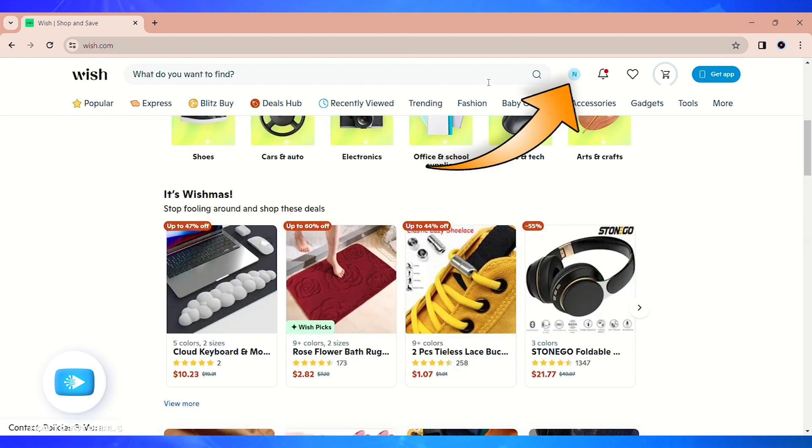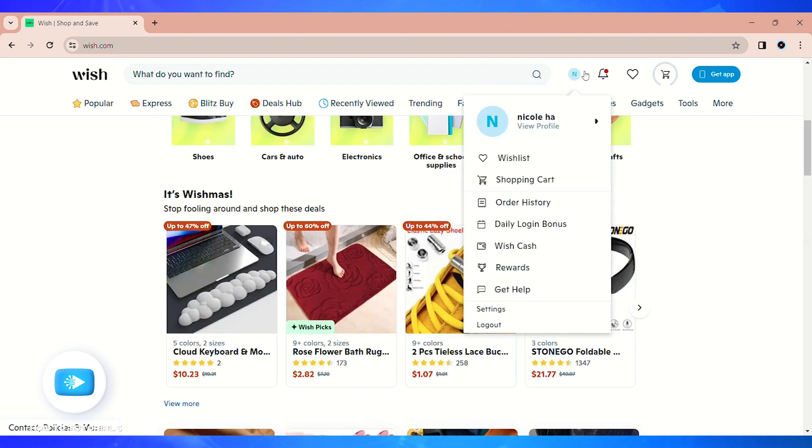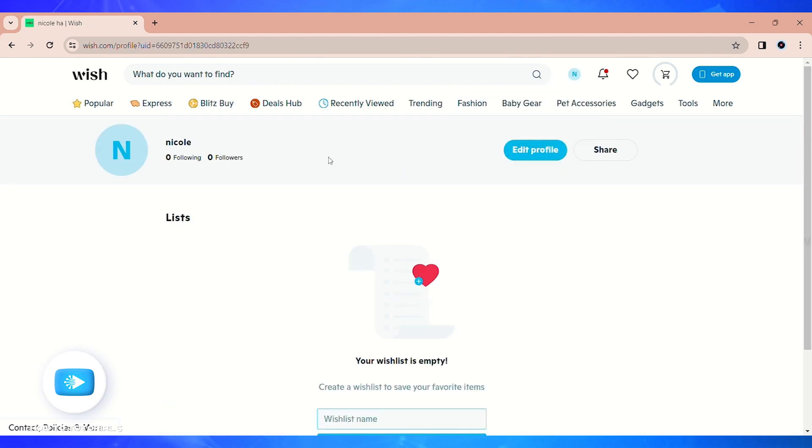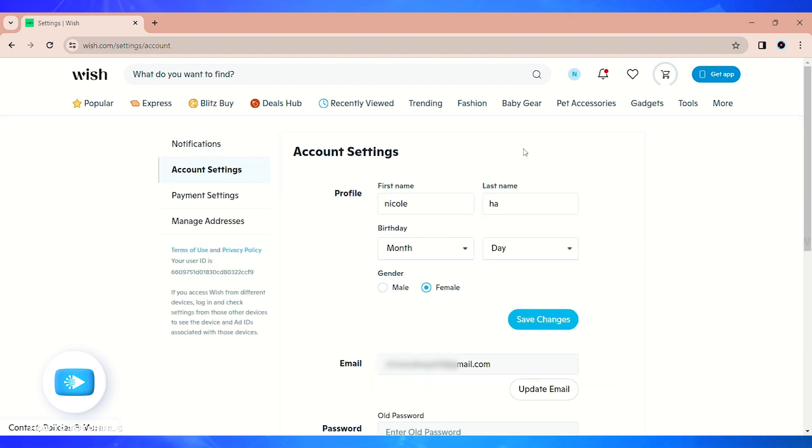Click on that and you'll be led to your profile section. On the right side of your screen, you can see the edit profile button. Click on it and you'll be led to your account settings.